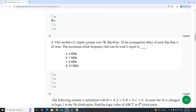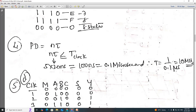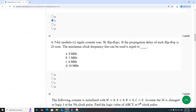Fifth question: a 5-bit modulo-32 ripple counter uses JK flip-flops. If the propagation delay of each flip-flop is 20 nanoseconds, the maximum clock frequency that can be used is: total propagation delay is n×τ = 5 × 20 = 100 nanoseconds = 0.1 microseconds. The frequency F = 10 megahertz. The answer is Option D.